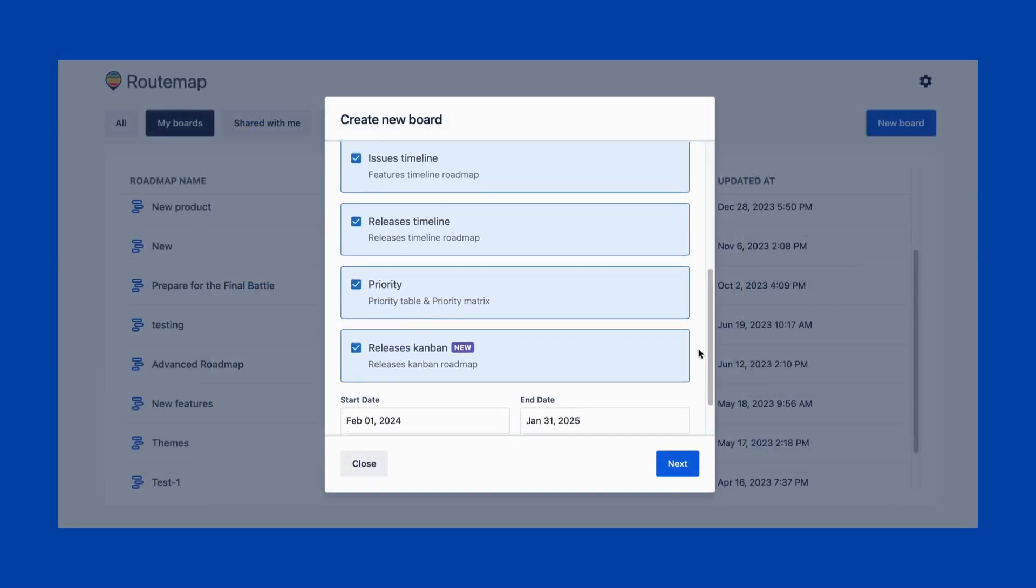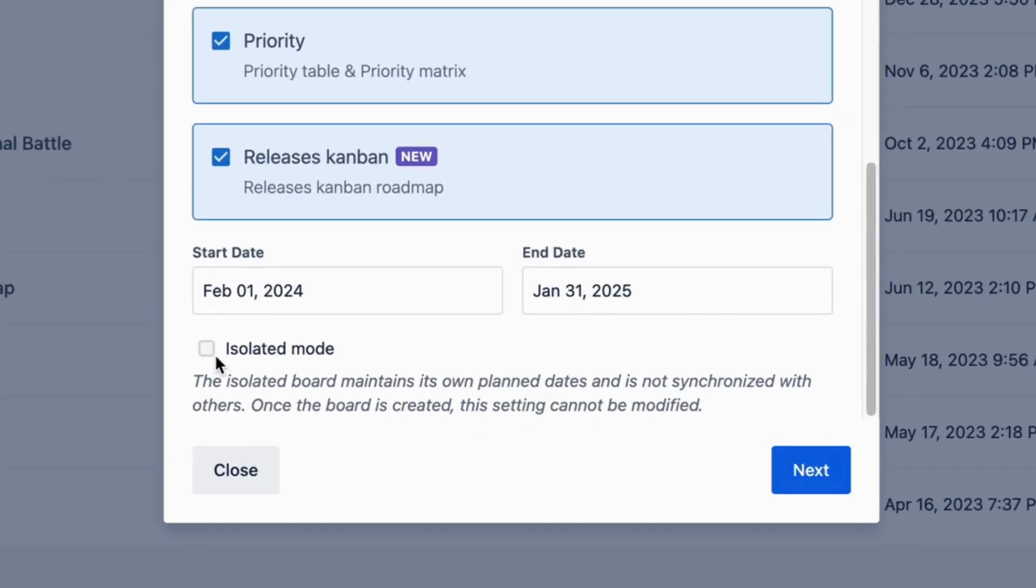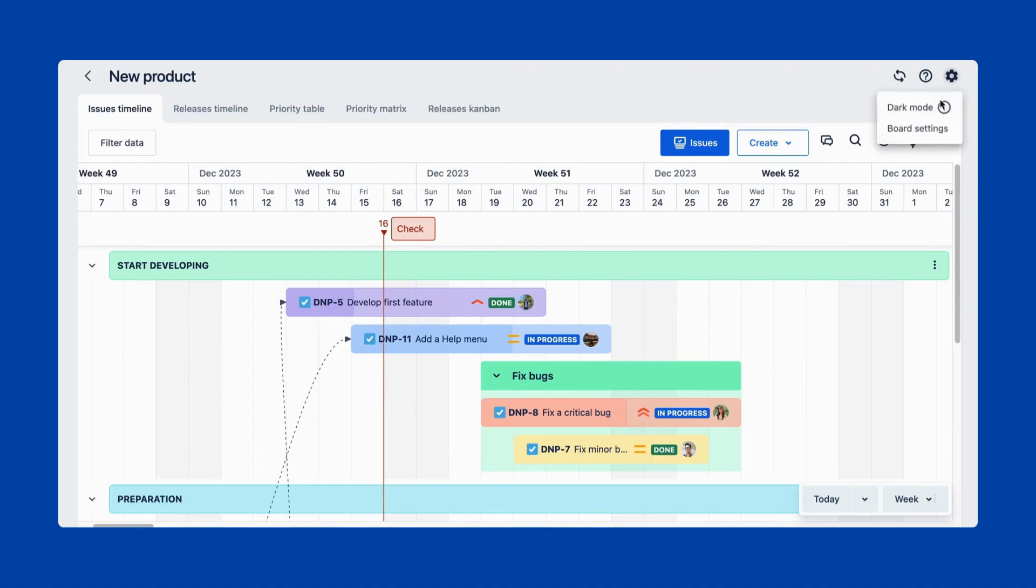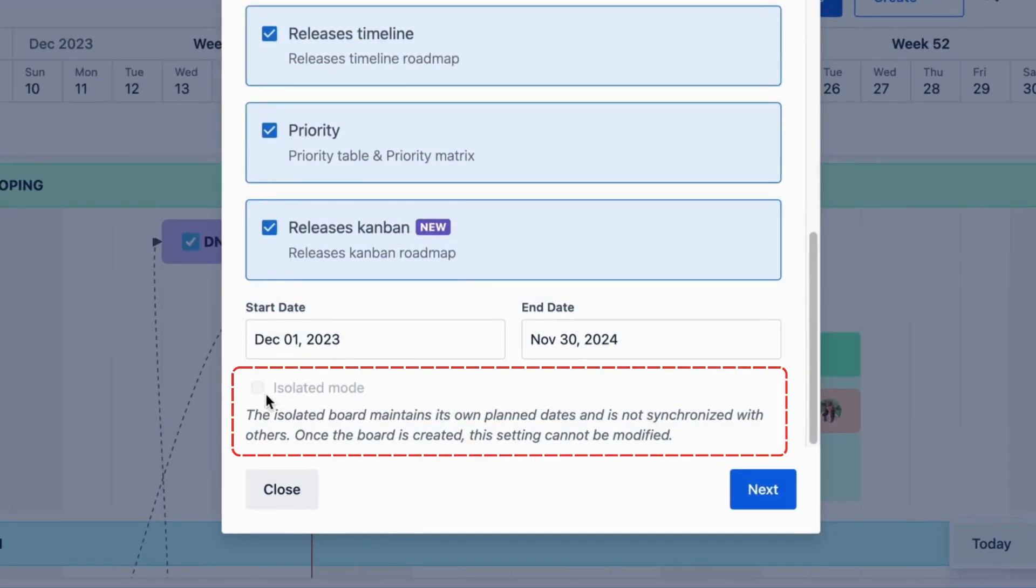Moreover, RouteMap also has a feature called Isolated Mode, to help you create a new board with issues from the same project without affecting the planned dates in other boards. However, keep in mind that this feature cannot be changed after the board has been created.